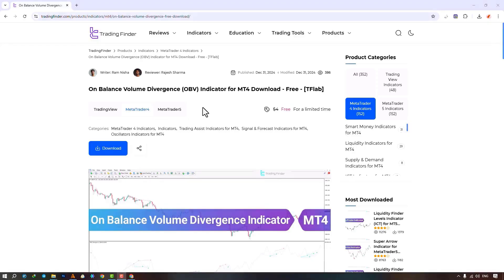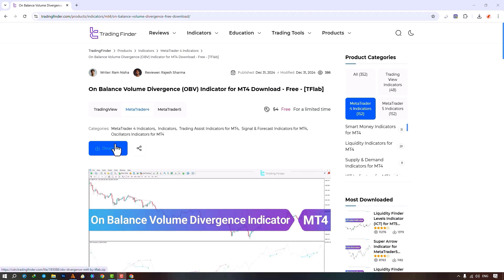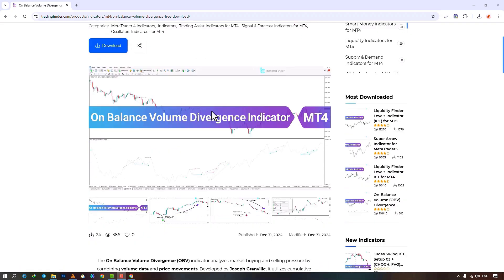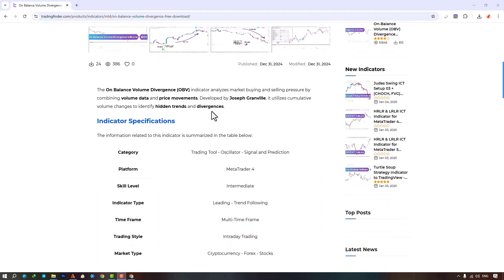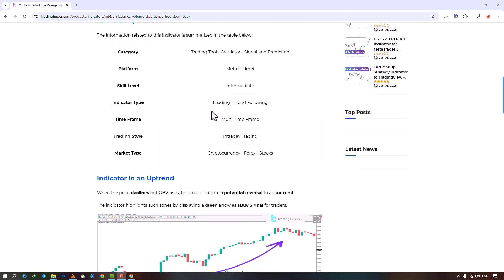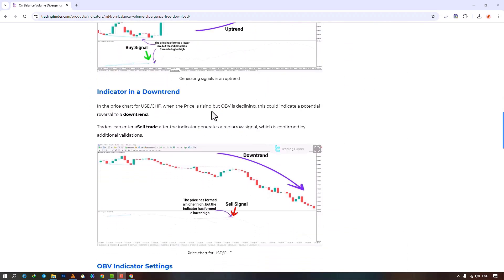The Unbalanced Volume Divergence indicator is available for various platforms on the Trading Finder website. From this section you can download the indicator file for MetaTrader 4 and MetaTrader 5 platforms and apply it to your charts. Traders can also visit this page to learn how the indicator works.